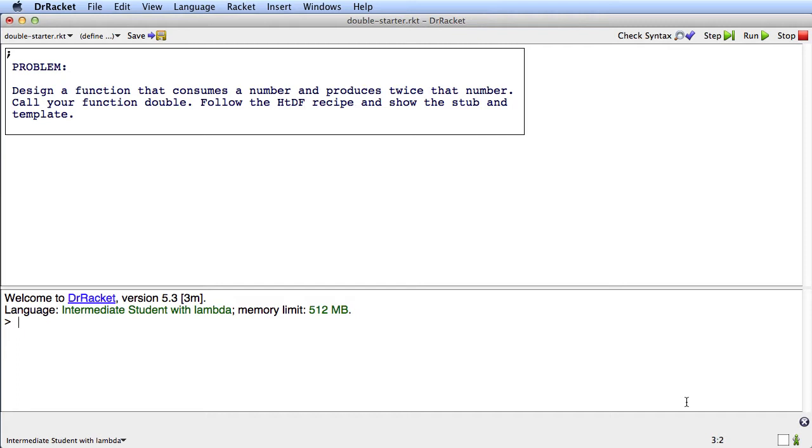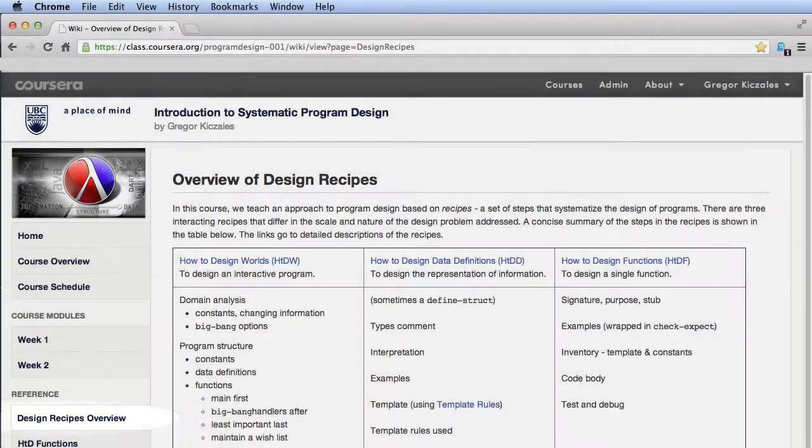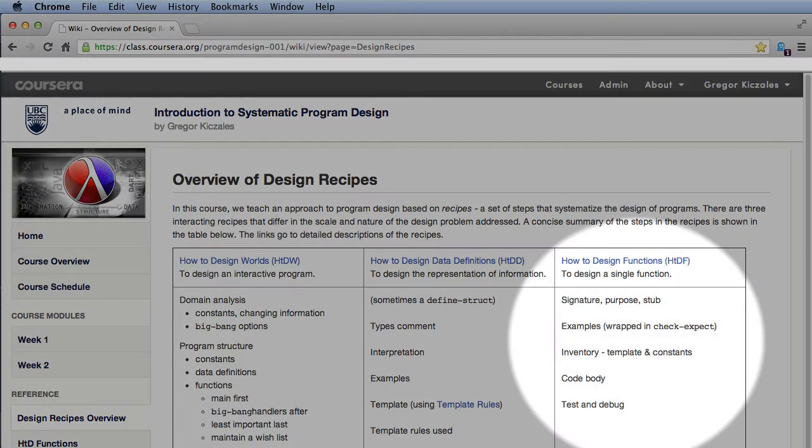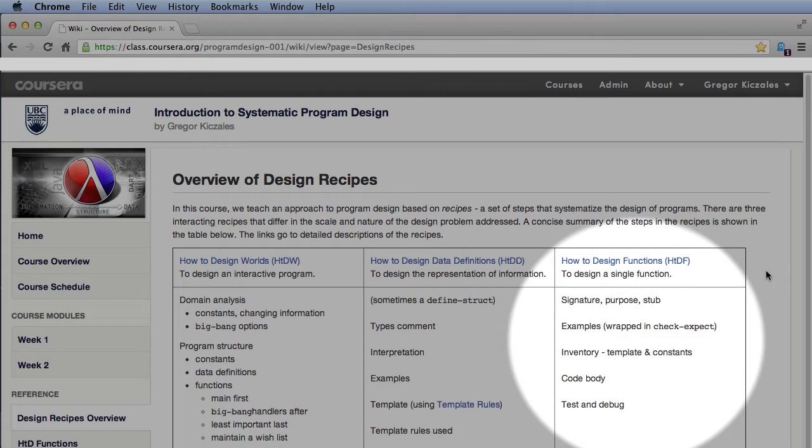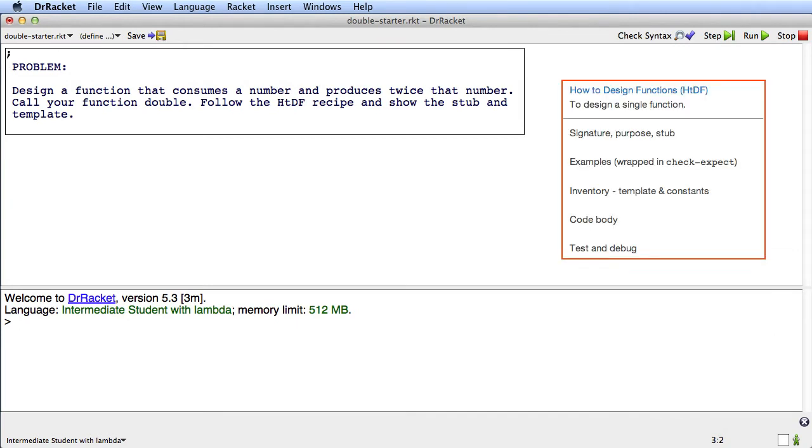But whenever I follow the How to Design Functions recipe, I like to have an overview of the recipe in front of me. So what I've done is go to the course website, and I went to the Design Recipes Overview tab, and over here on the side is an overview of the How to Design Functions recipe, and I've taken that and copied it in my video editor and set it right here so that you can see it while I work.